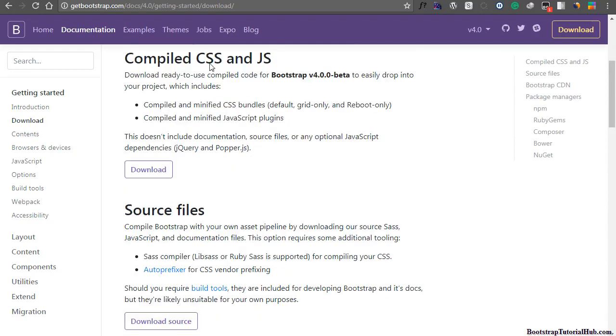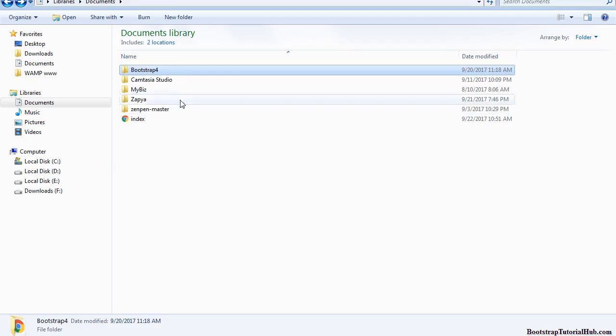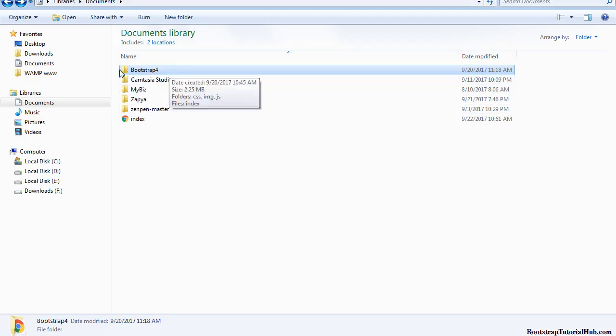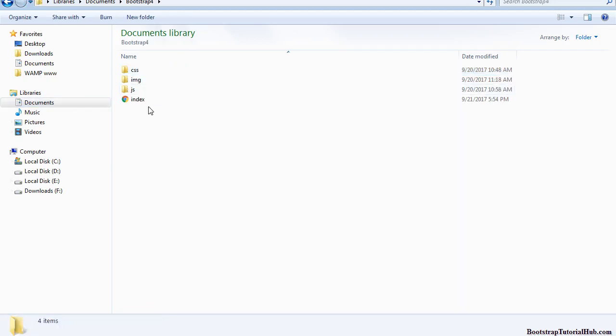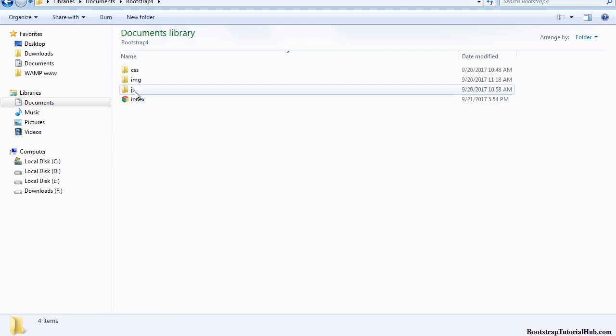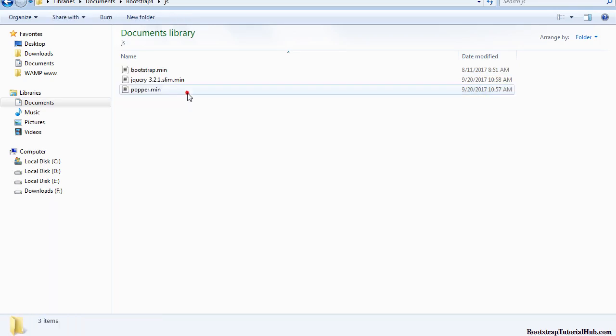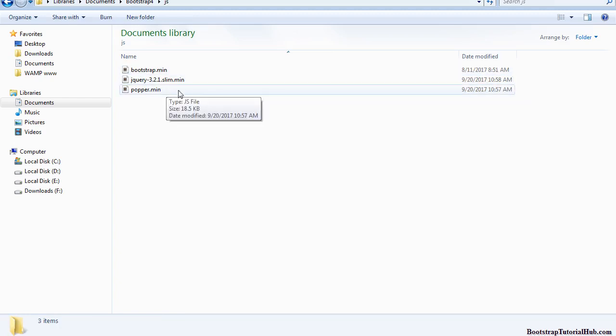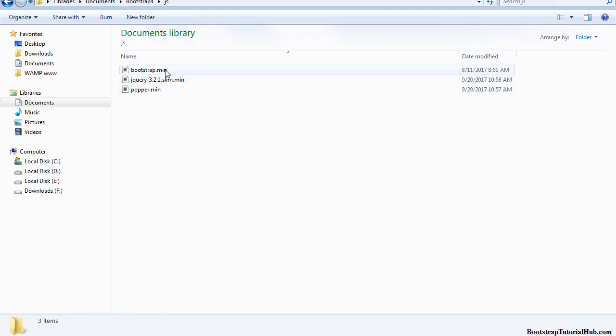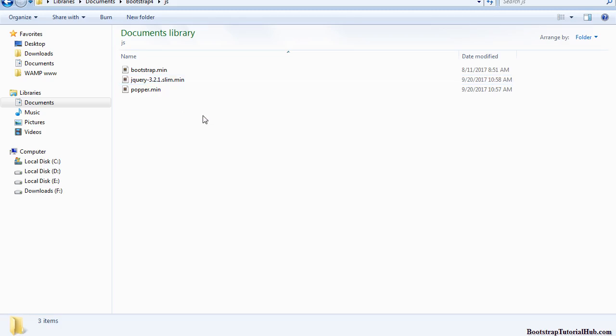We want to use compiled CSS and JavaScript files. I have already downloaded here and I have created a folder in my documents folder, Bootstrap 4. Here you can see an index file, a JavaScript folder which contains three JavaScript files: Bootstrap, jQuery, and Popper.js.